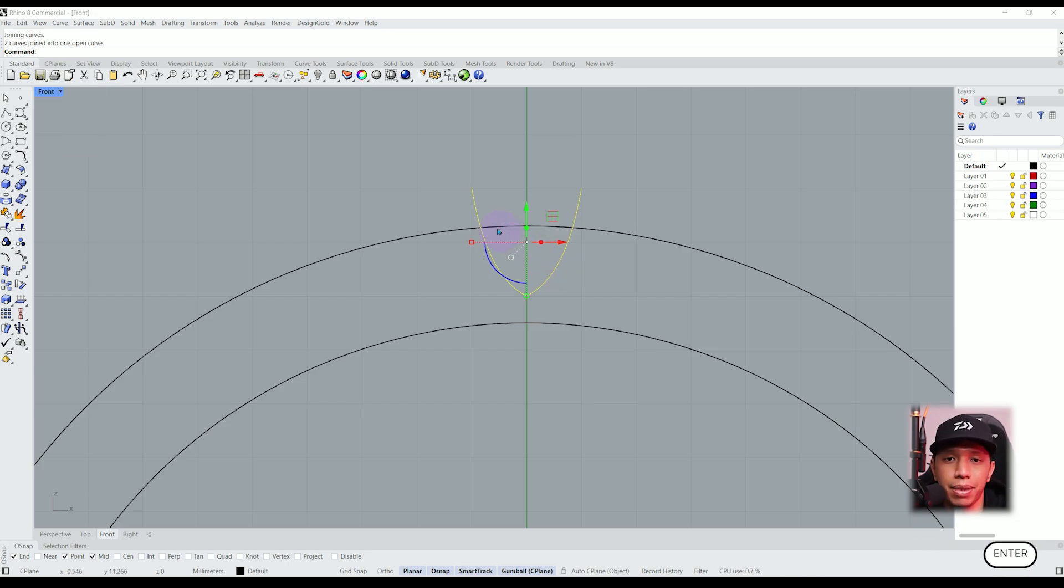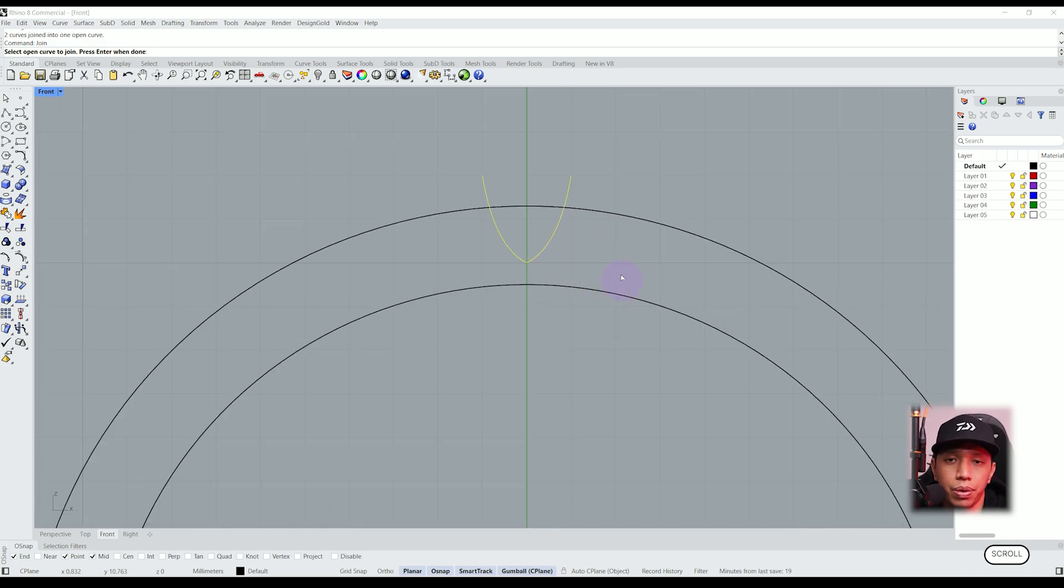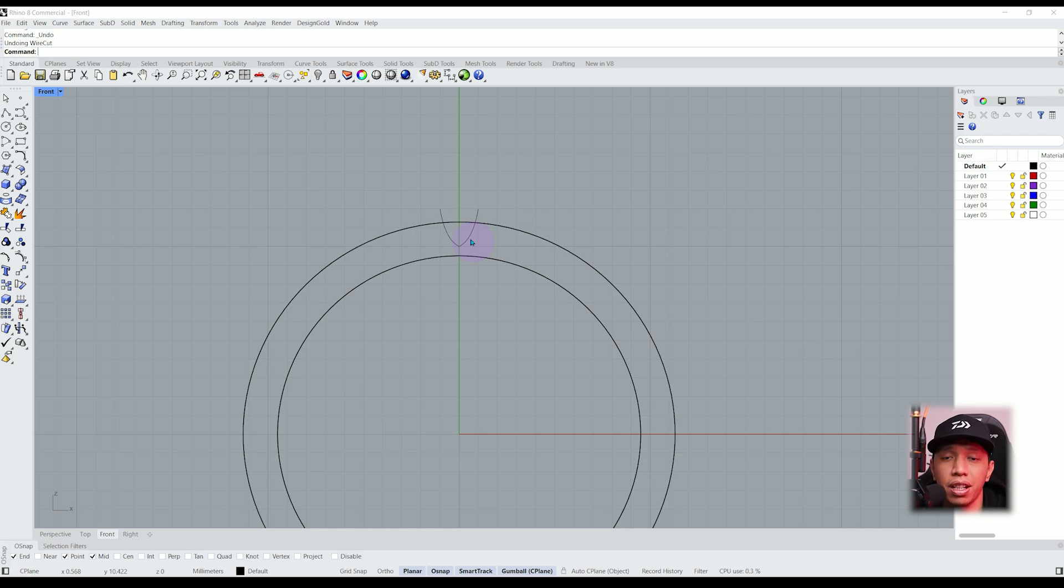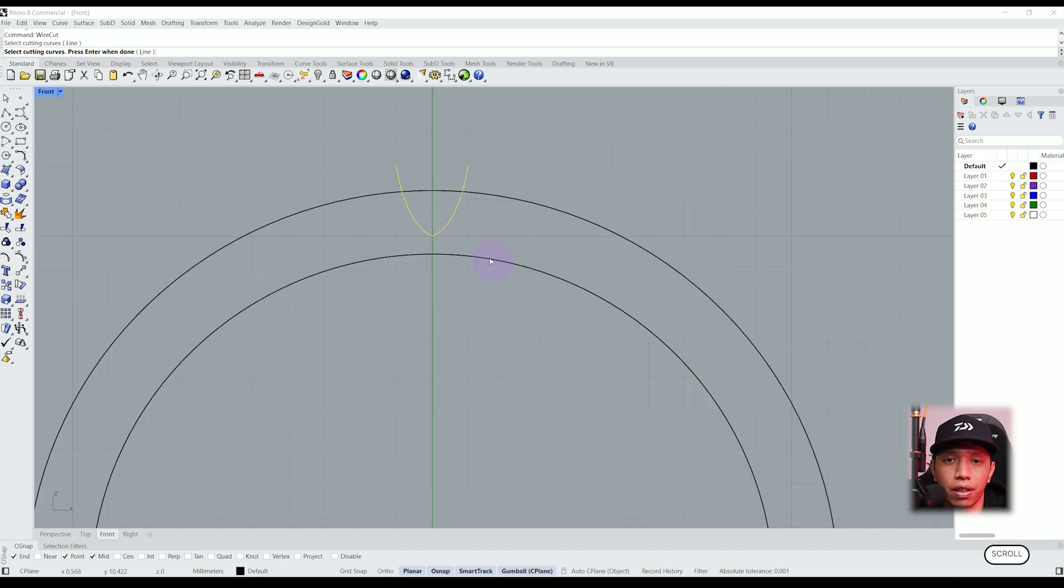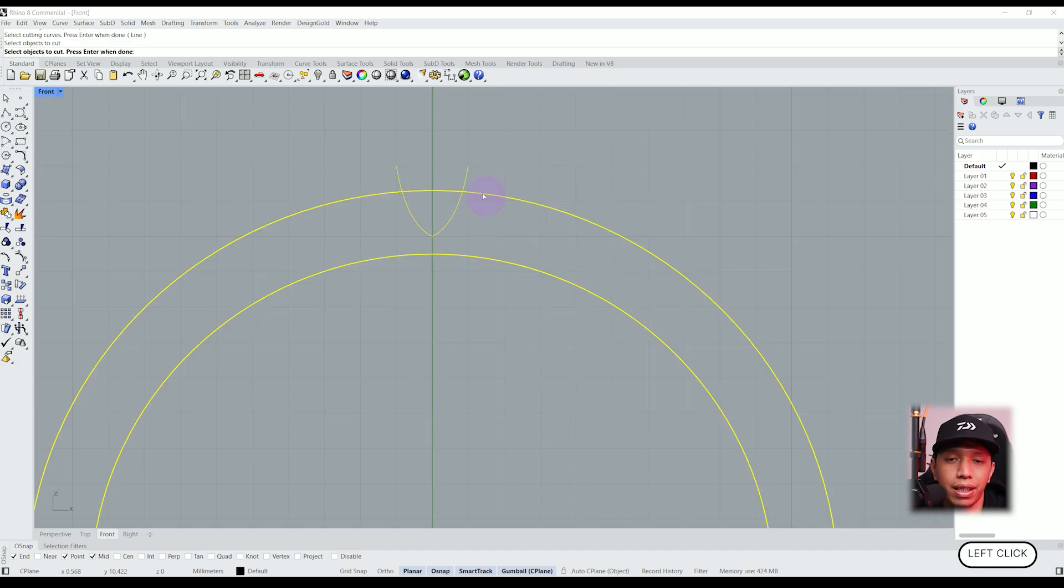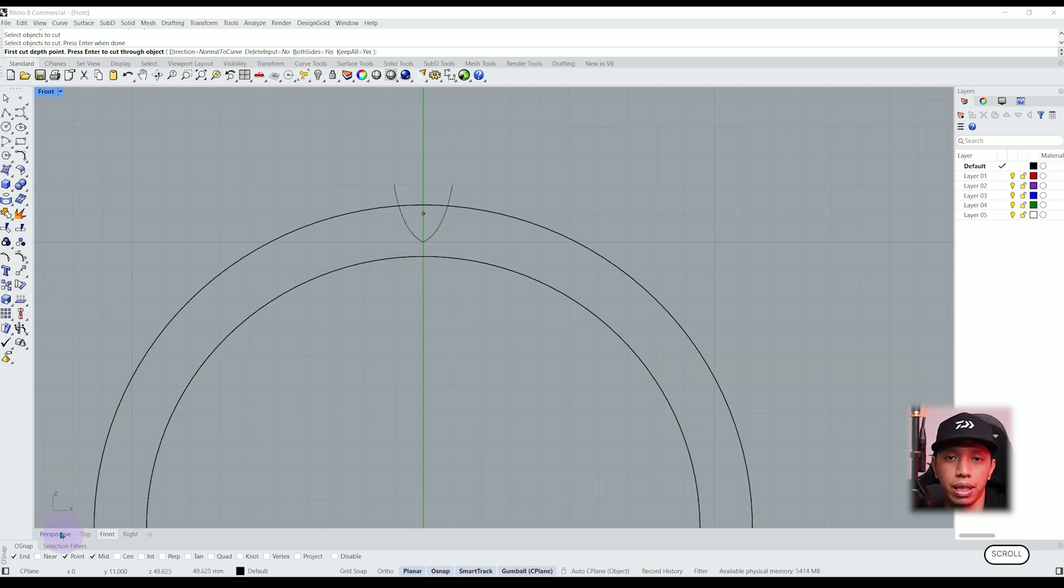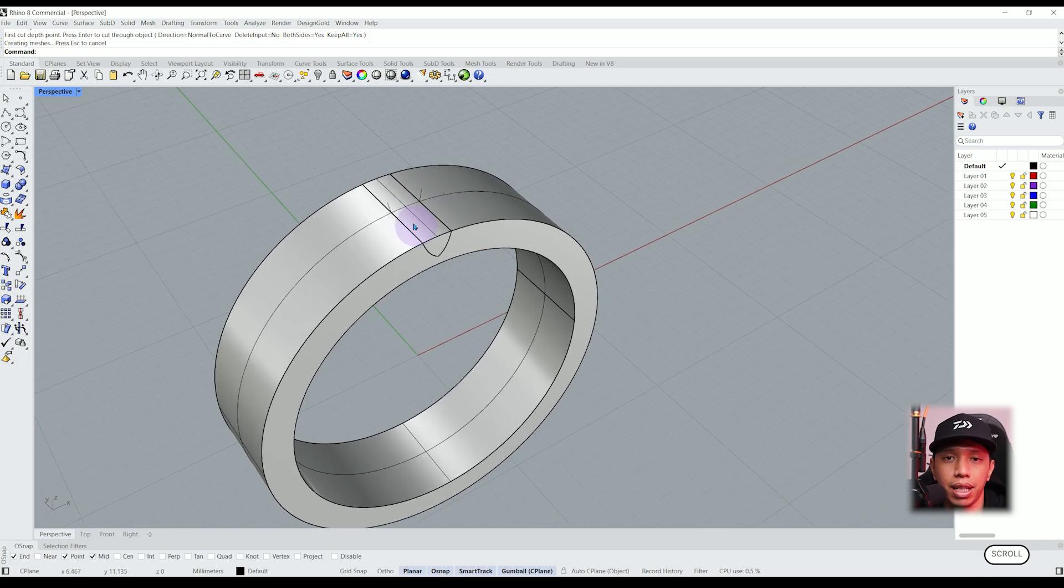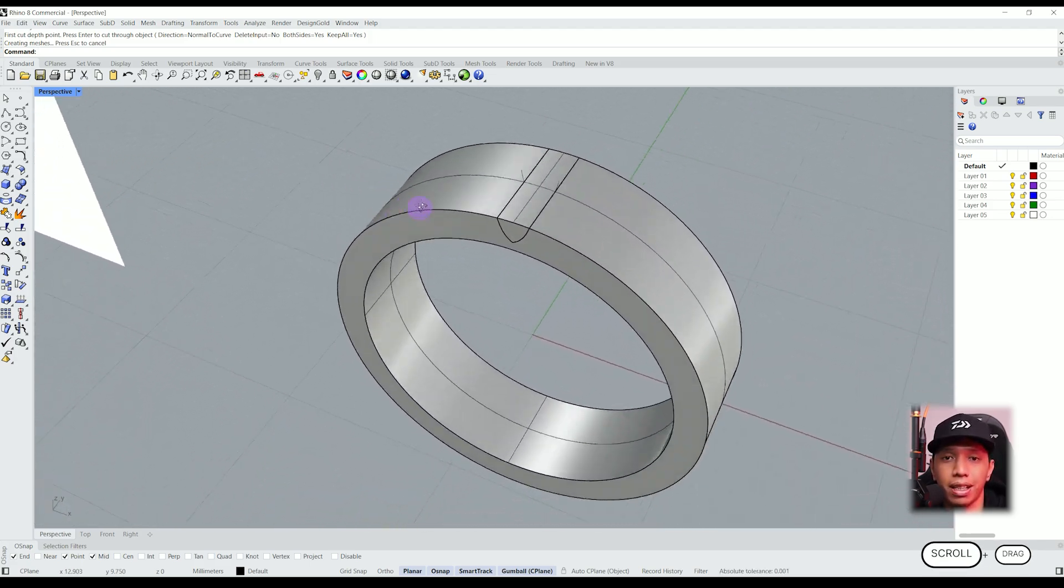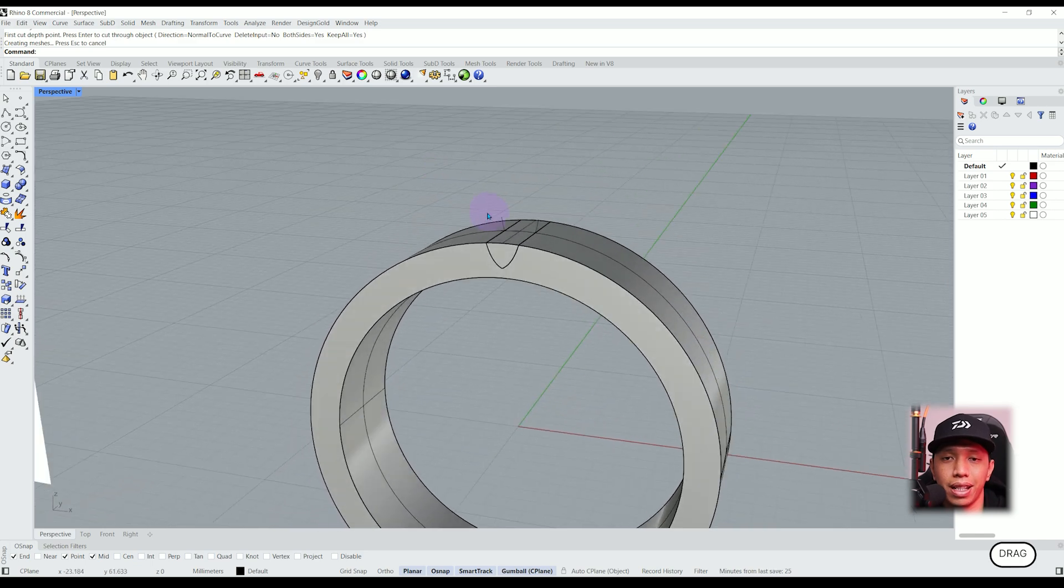The next step is to cut down our ring with the curved line we created. We are going to do this with a powerful function called wire cut. Press enter and select the wire cutting curves, then select the object to cut and press enter again. If we go back to the perspective mode we can see the actual cut we made with the wire cutting function and it created a new isolated object.